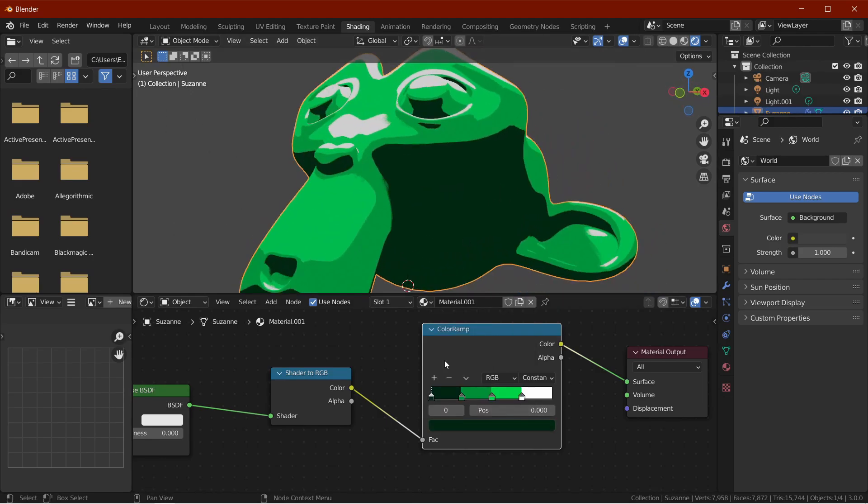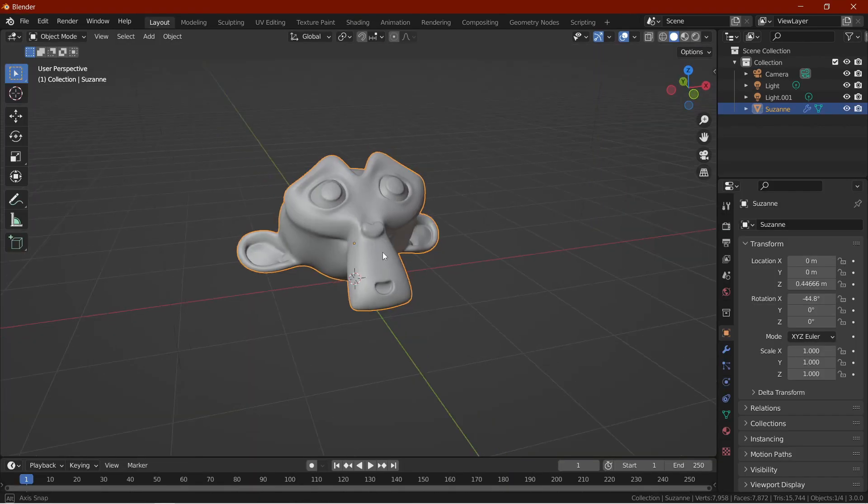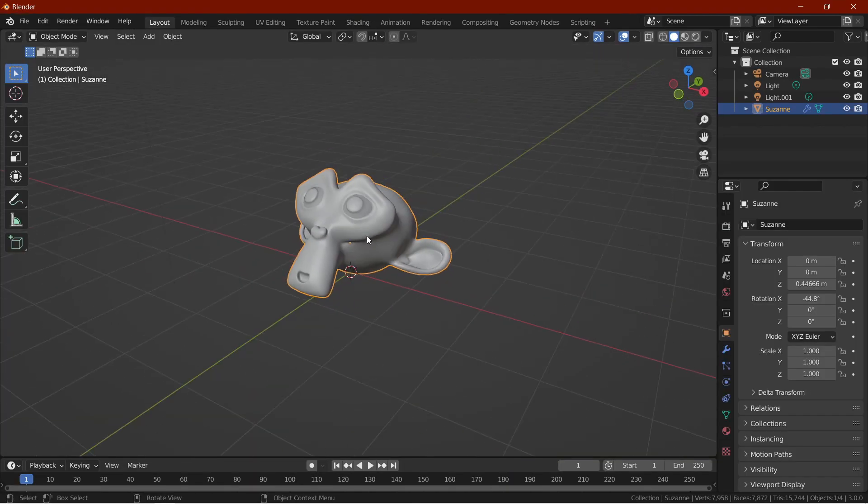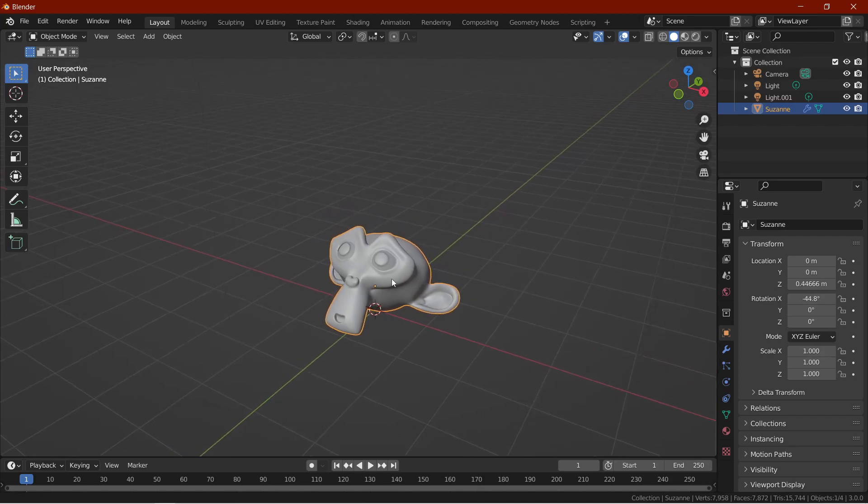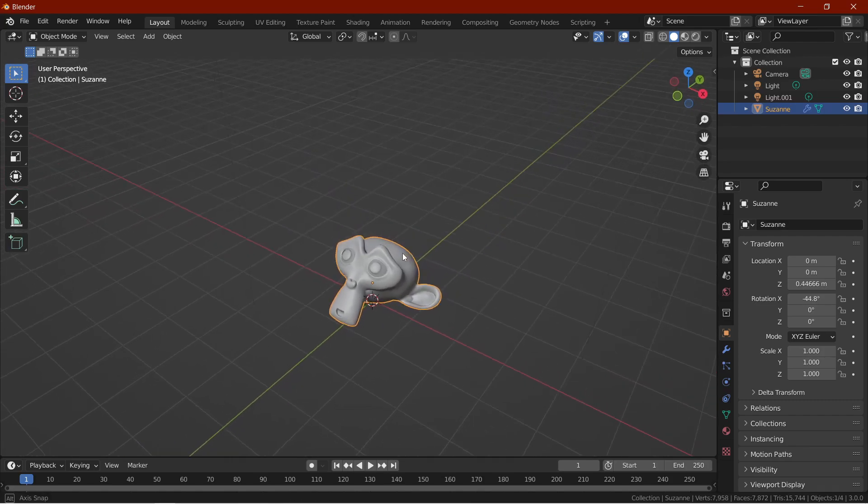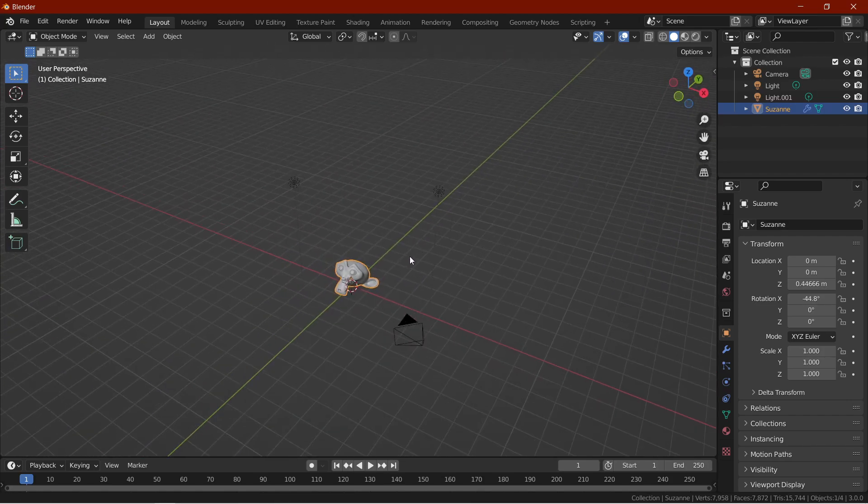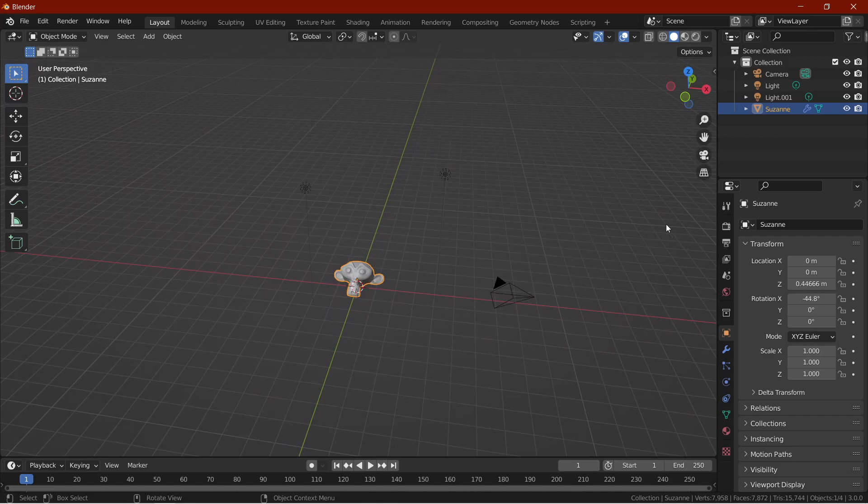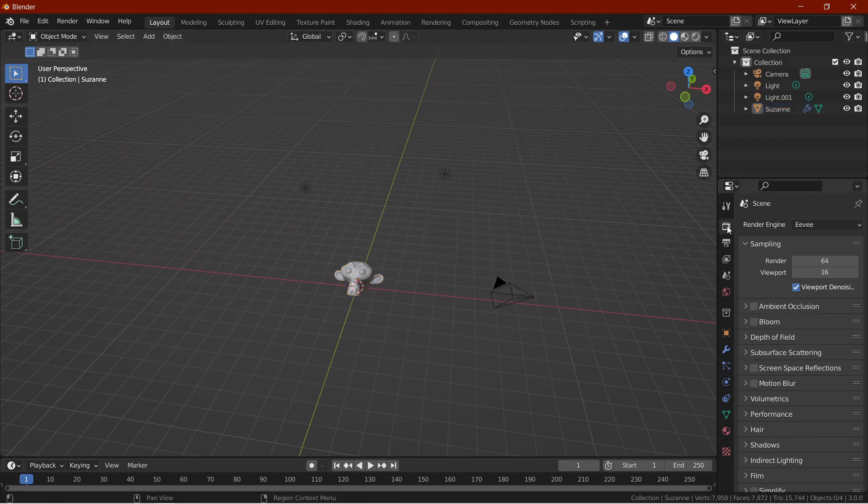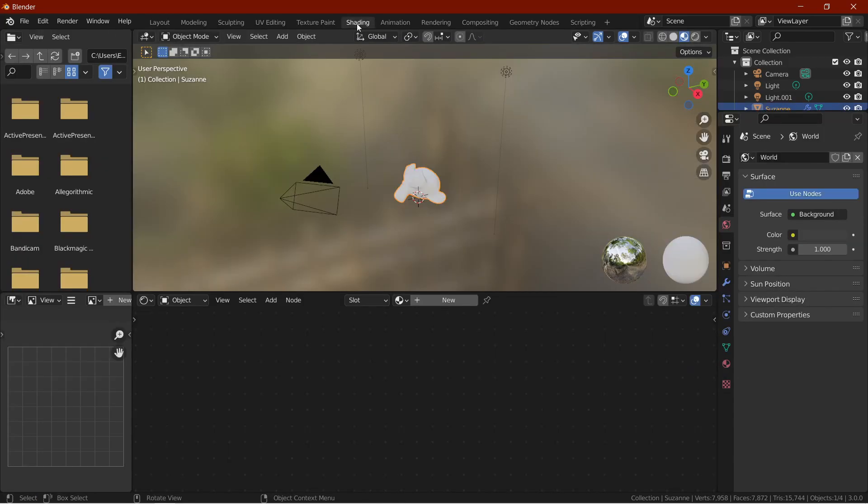So I have a very simple scene here with only a monkey with subdivision modifier and two point lights. The renderer is set to Eevee. I will select the monkey, go into the shading tab.